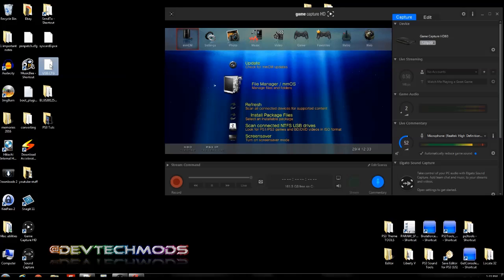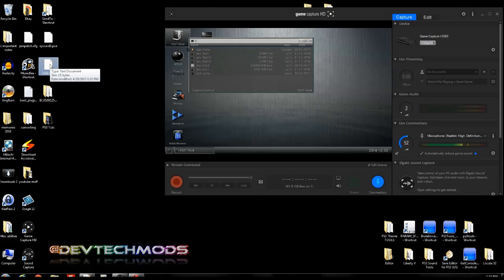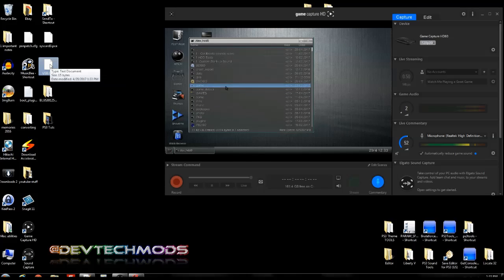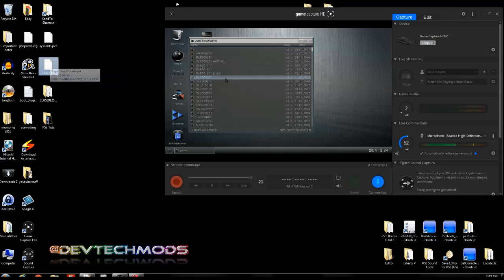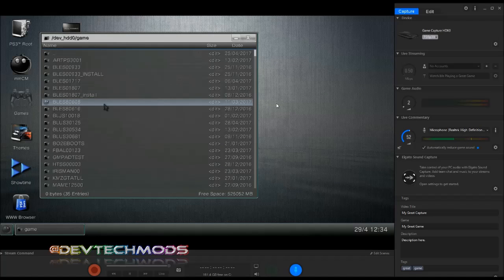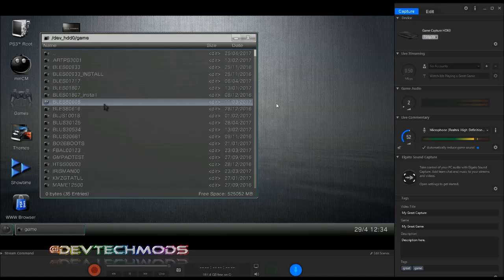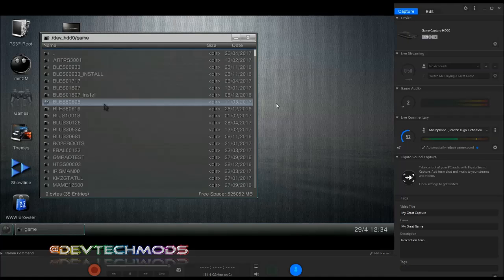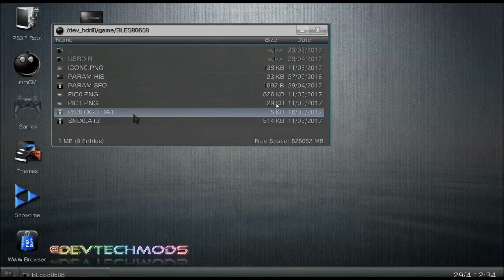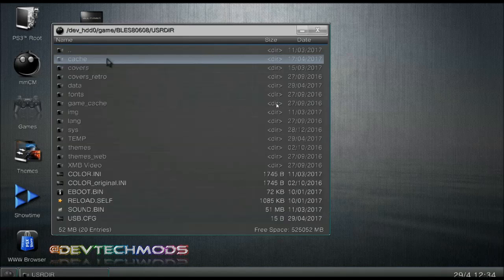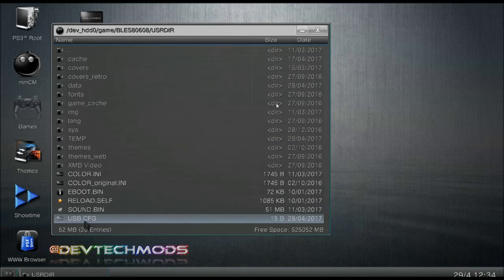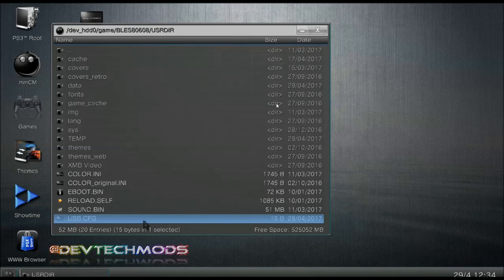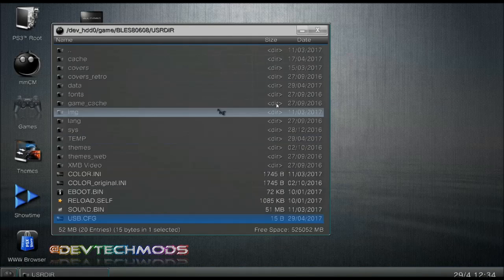Now this file is going to go into your multi-man folder. You can FTP it or you can transfer it via USB however you like. When we go here into the multi-man folder, it's bless 80608. And then you're going to go into the USRDIR folder and that's where you're going to put it. As you can see, mine is already right here. And you can see it says USB.cfg. And that's where you're going to put it and that's it.